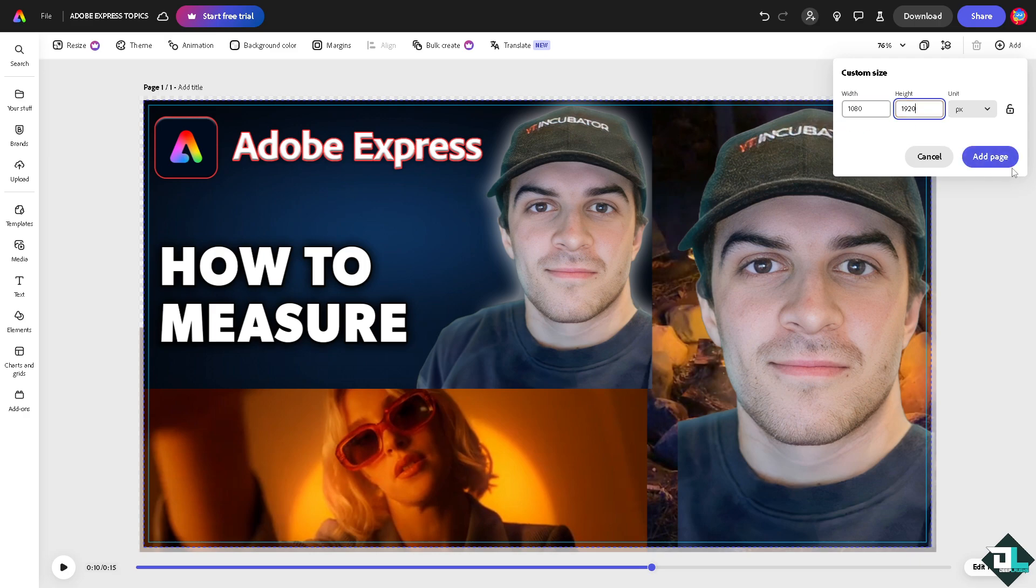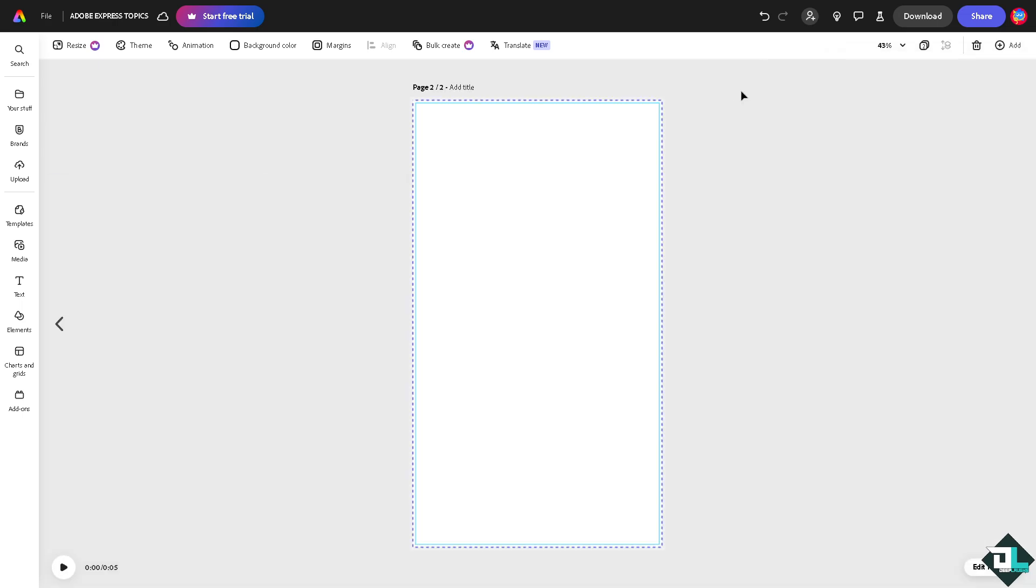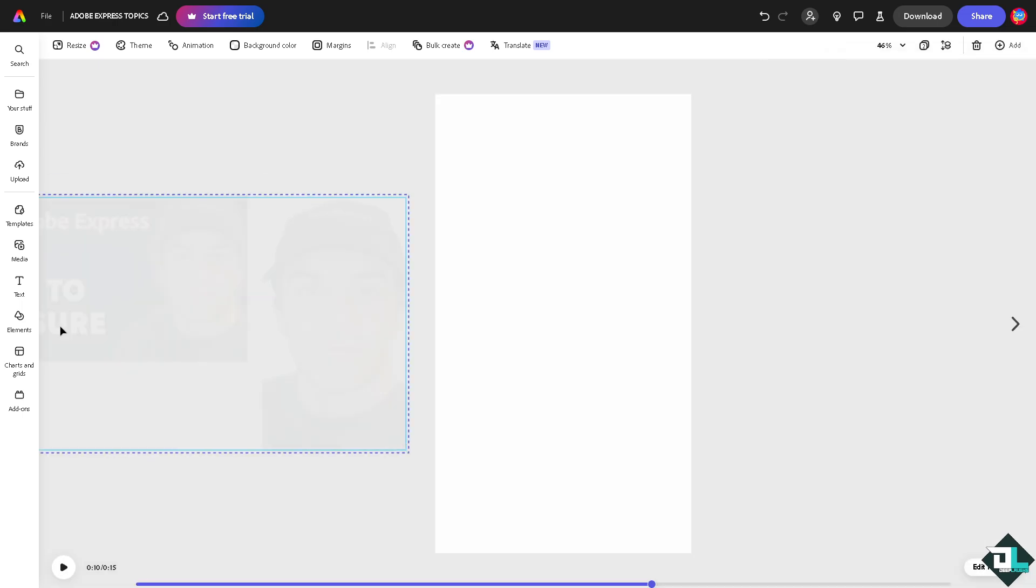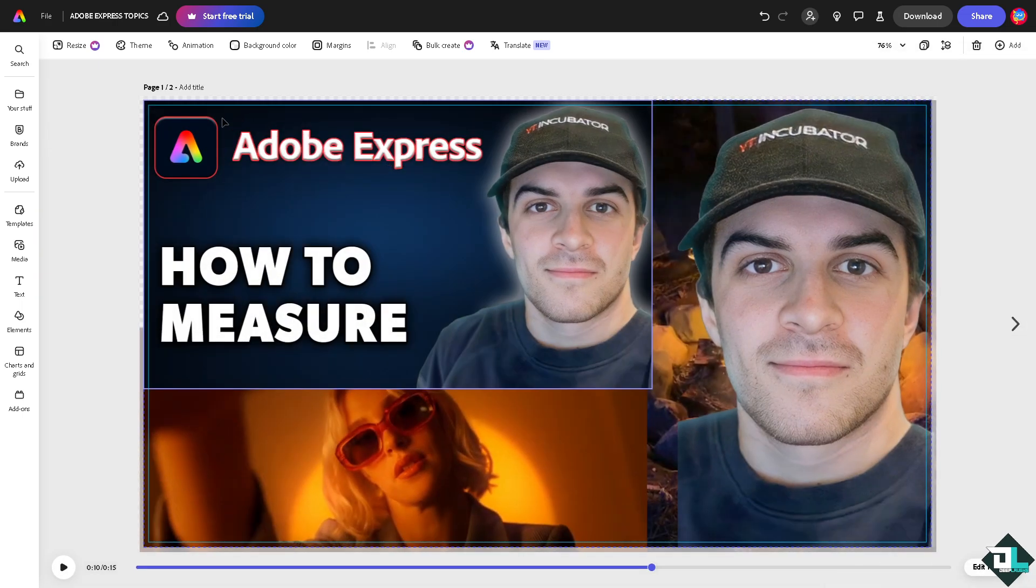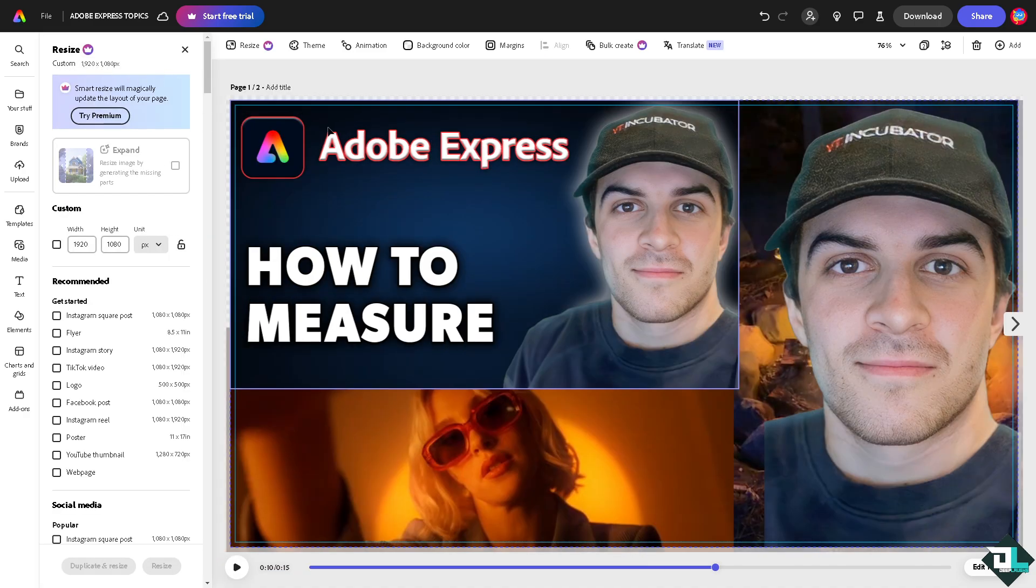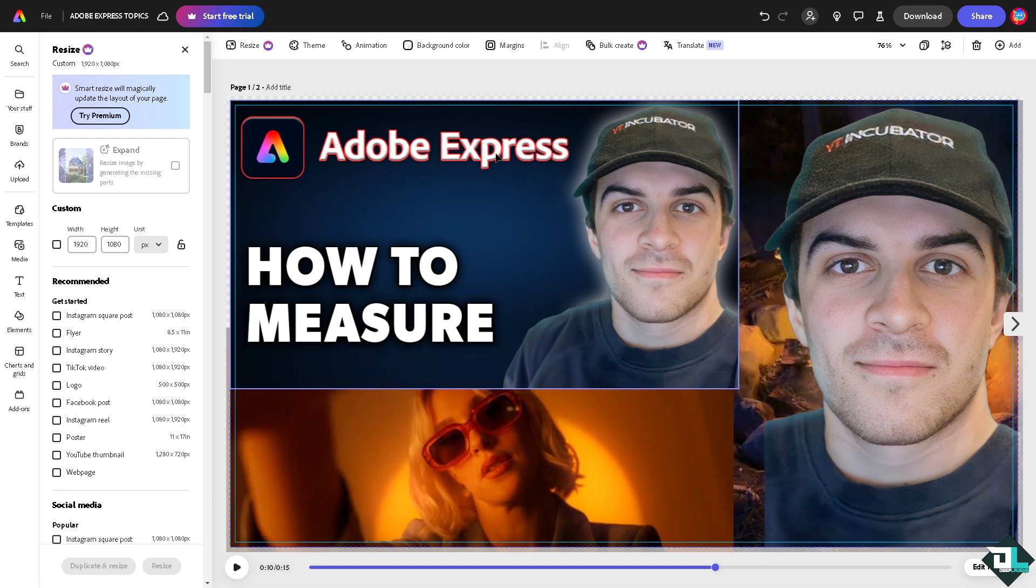So we're going to add a new page where the measurement has been added. Another option that you can do to know the measurement is going to the resize button. You see right now the canvas or design that you're working is measured as 1920 by 1080 pixels. So you have this customization.